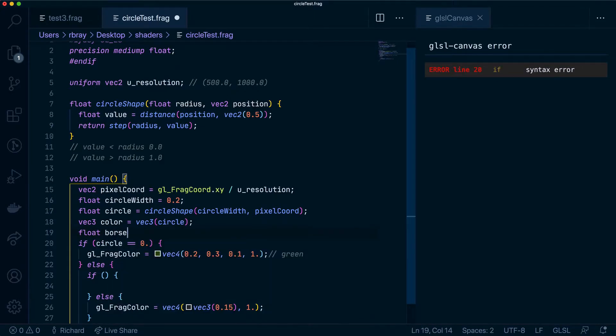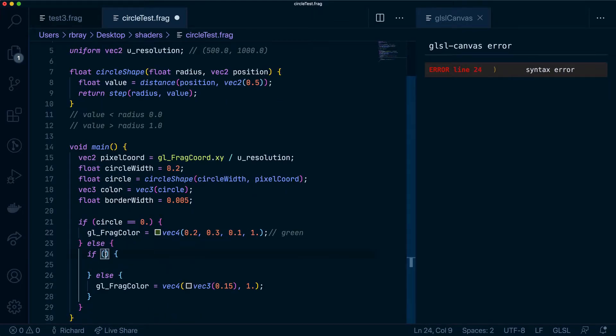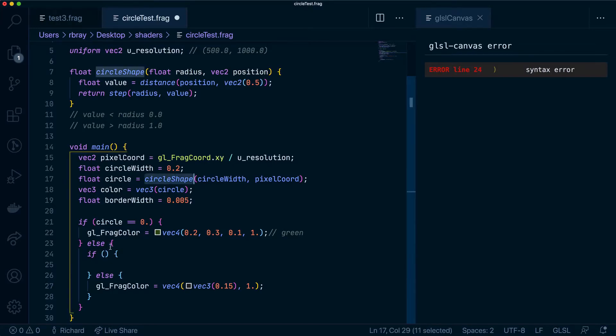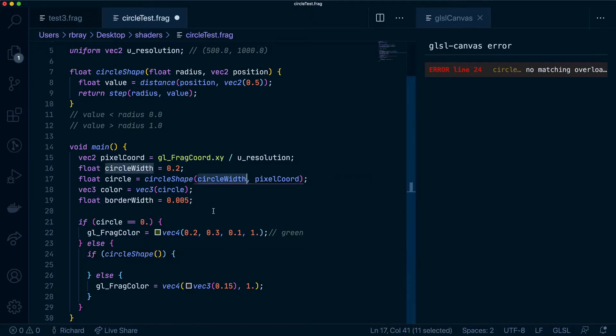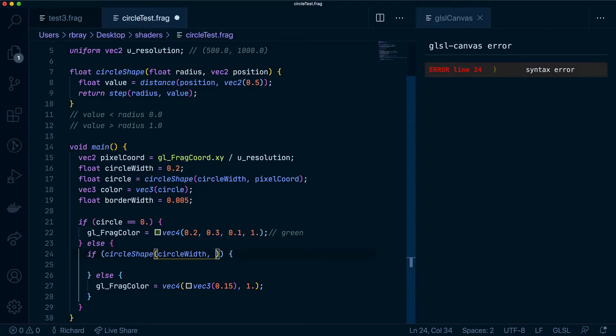Let's add an if statement here and let's actually create a float, say border width. I'm going to make that 0.005. So in our if statement we're going to say if our circle shape has a circle width, so we'll keep the circle width and what we're going to change is the pixel coordinates.